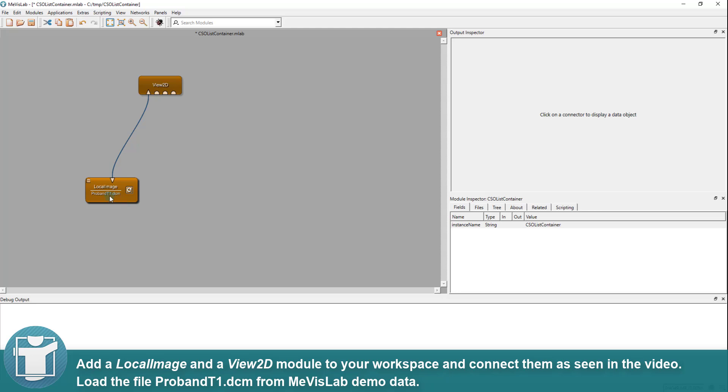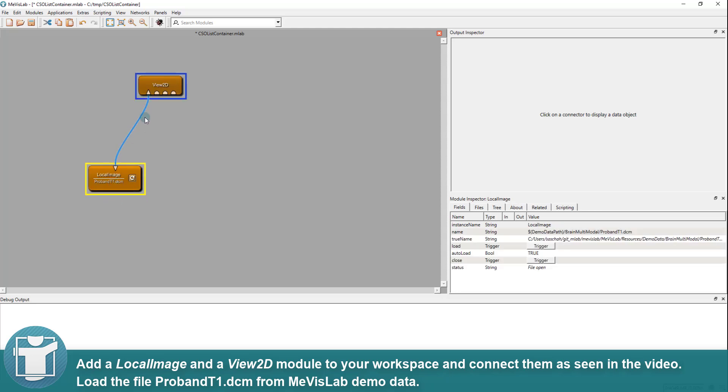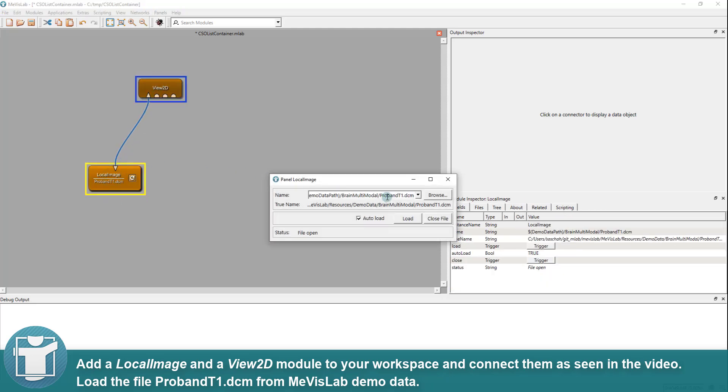Add a local image and a Vue2D module to your workspace and connect them as seen in the video. Load the file proband T1 from Mevislab demo data.